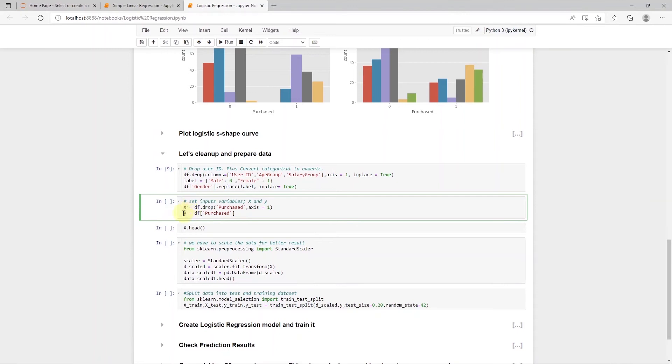For dependent variable or Y, we are saving the purchased column from the data frame into a variable called Y.